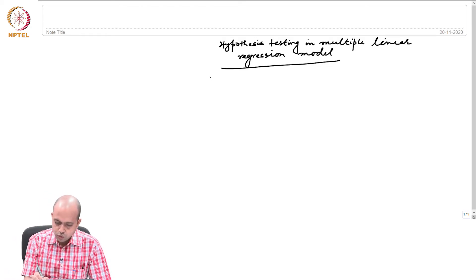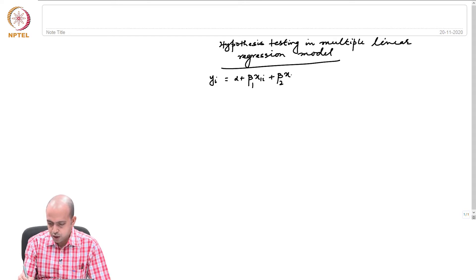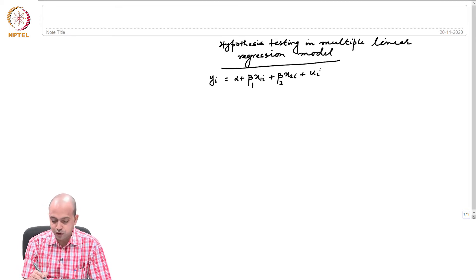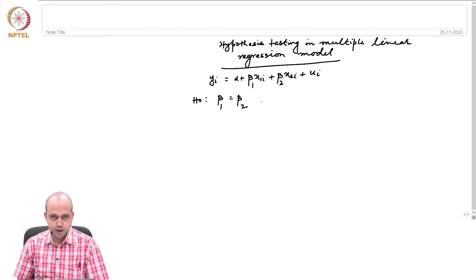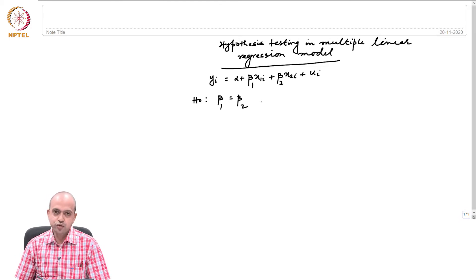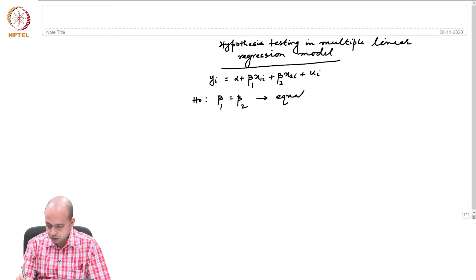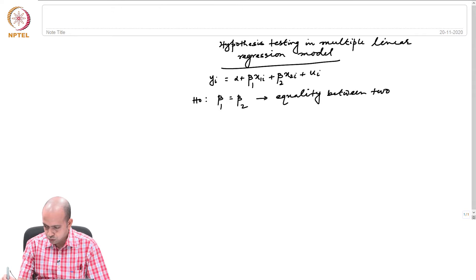Suppose our model is: yᵢ = α + β₁x₁ᵢ + β₂x₂ᵢ + uᵢ. The hypothesis that we are going to test is whether β₁ equals β₂. This is our hypothesis. That means we are testing equality between two regression coefficients. This is known as equality between two regression coefficients.